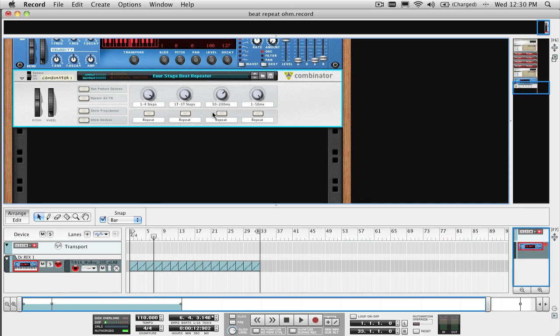The third and fourth knobs and buttons are ranges that are not tempo synced, and allow you to get some really fast repeat effects like this.